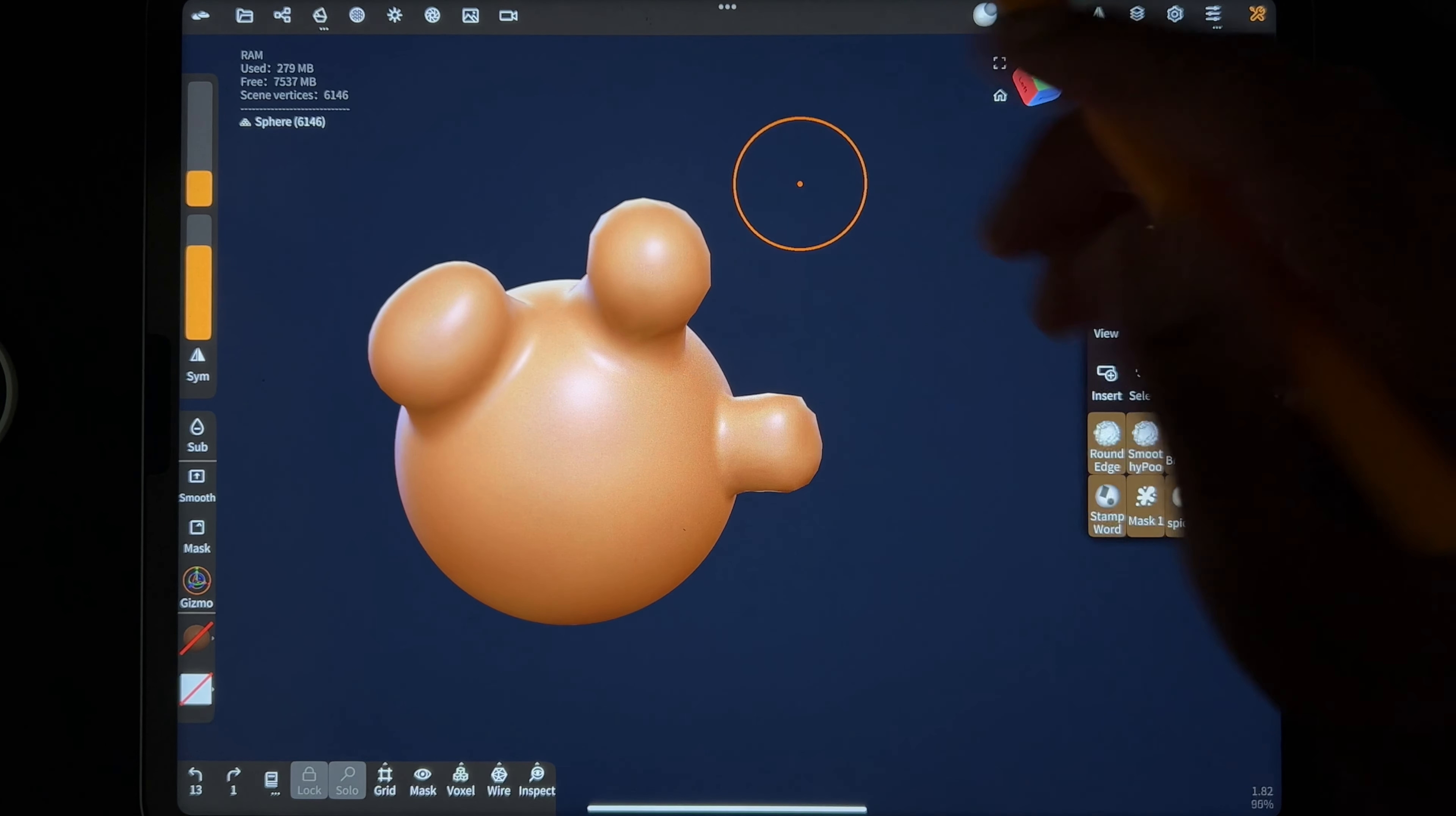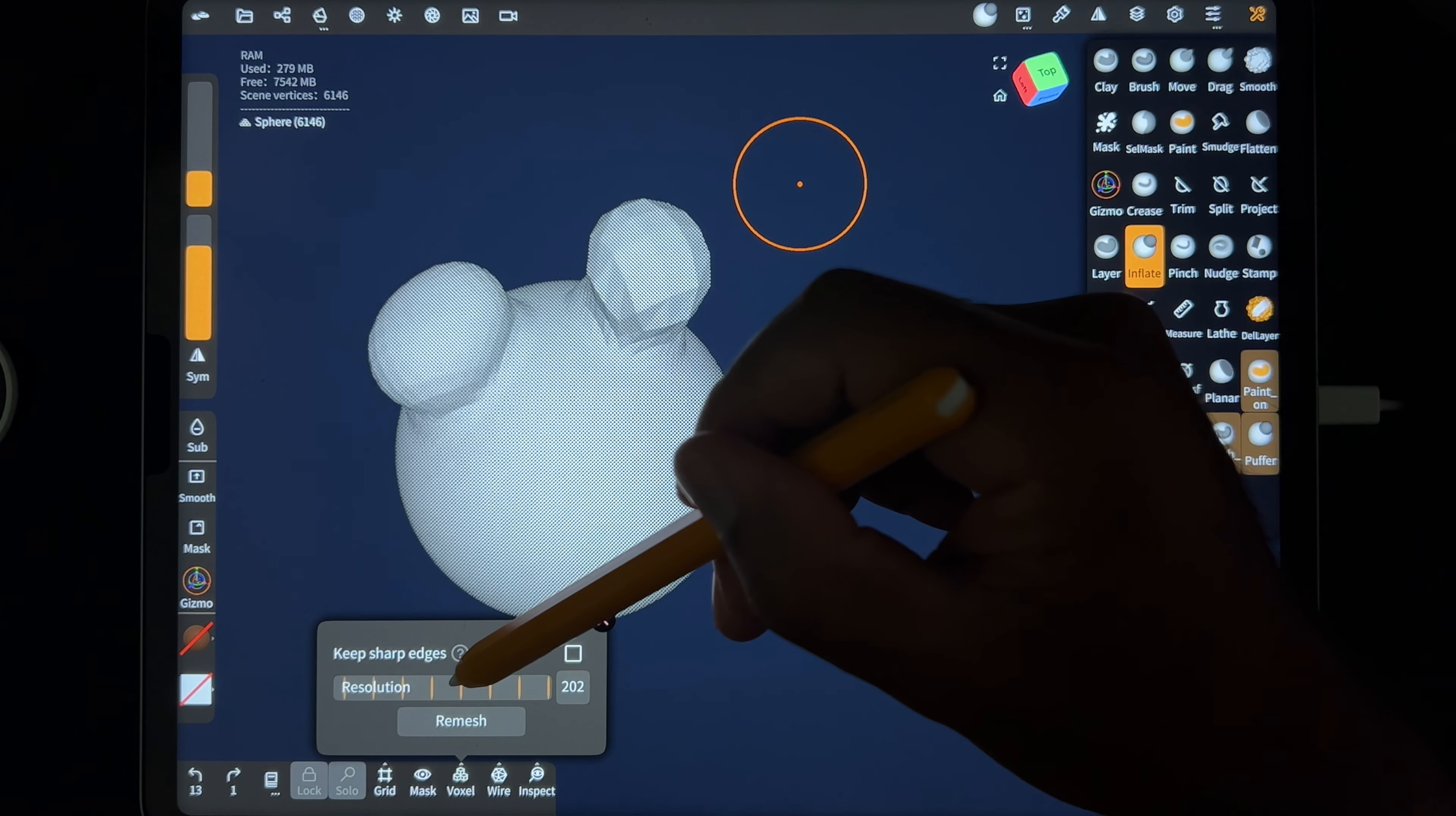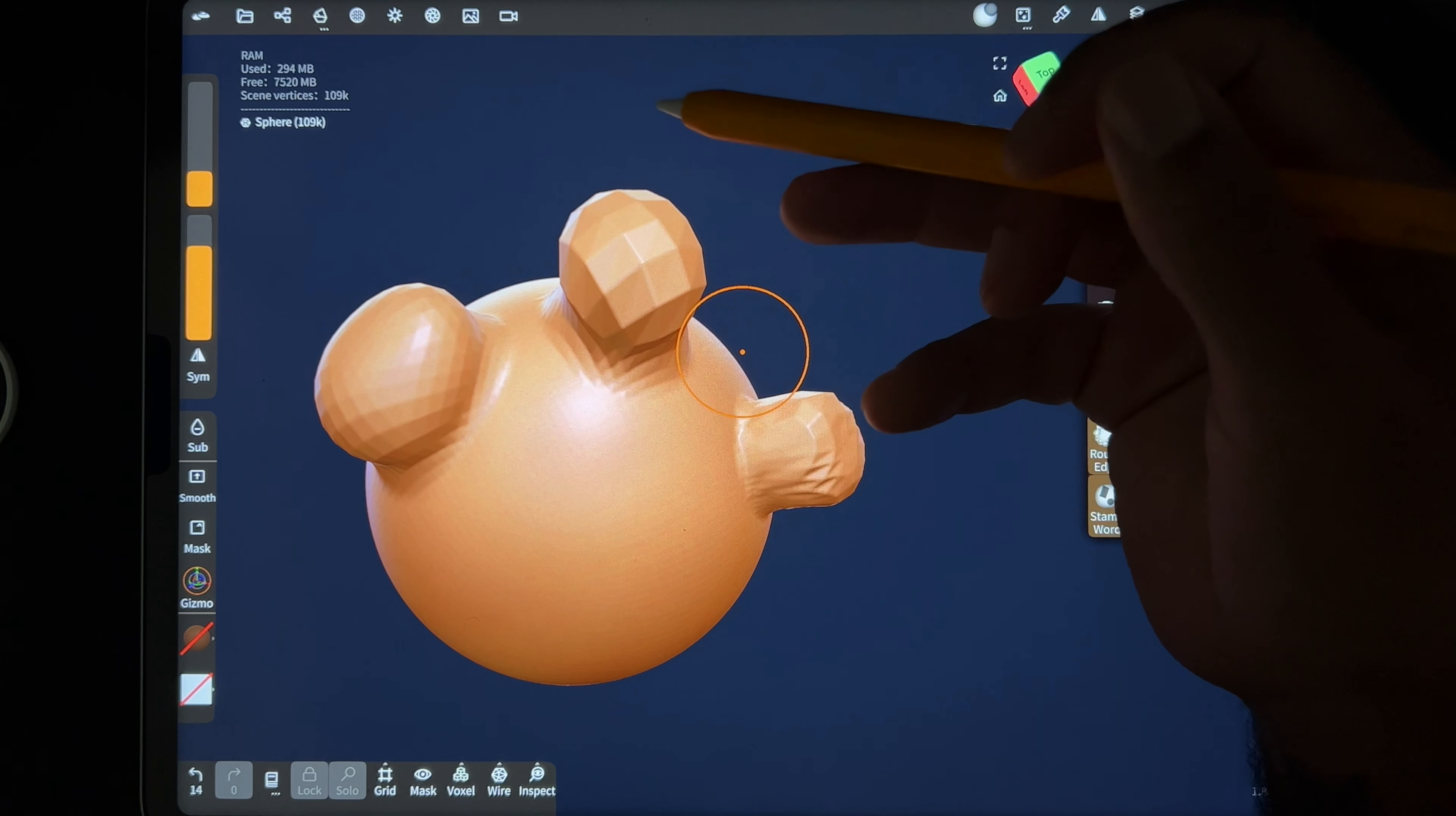So what I then do is voxel remesh. This is the shortcut down here. So I just voxel remesh around like 200. So that'll solidify everything. But see how it's blocky? So anytime I voxel remesh something and it's blocky like this.